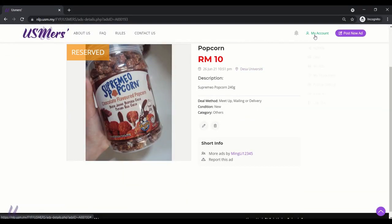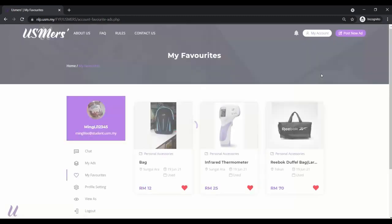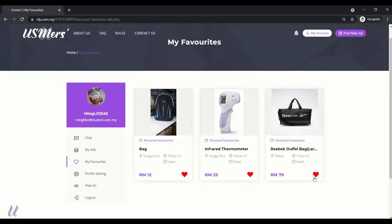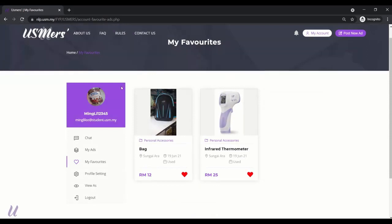For example, someone has reserved your ads. You can update the status of your ads. Yeah, reserved. Now, favorites. You can remove ads from your favorites list.